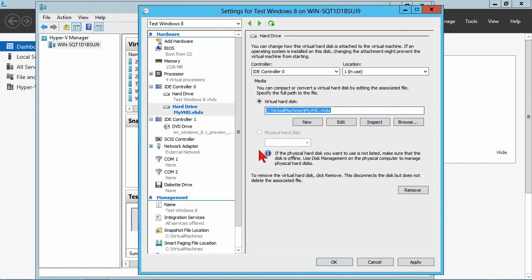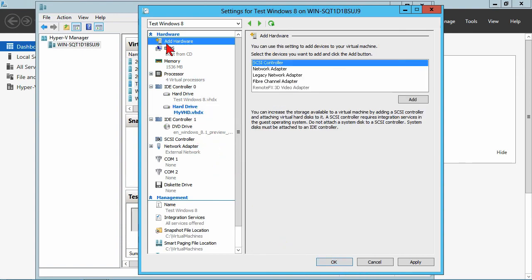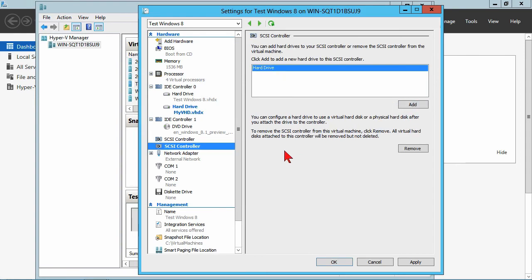So we hit next, we hit finish, it's a dynamically expanding drive, and there you have it. That's the ability to create it. And now that system, when booted up, would have access to two drives.